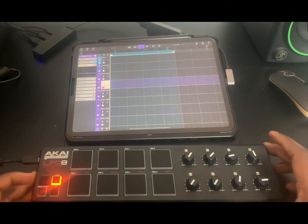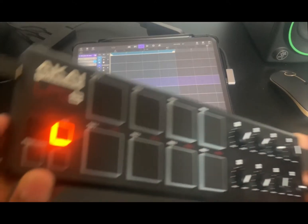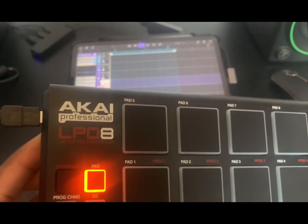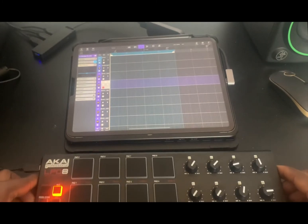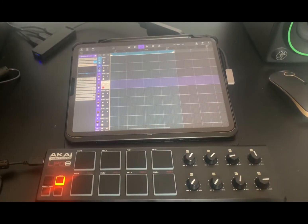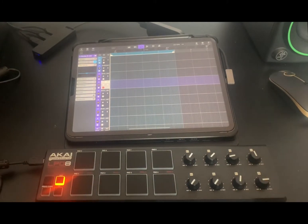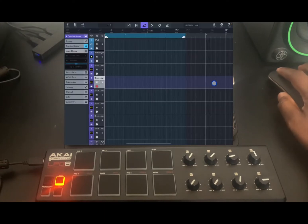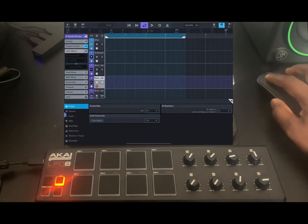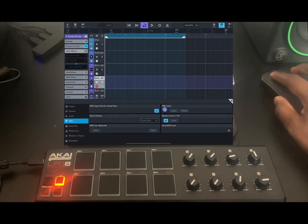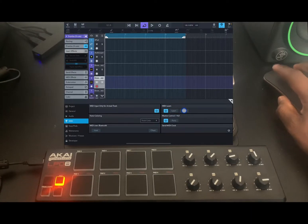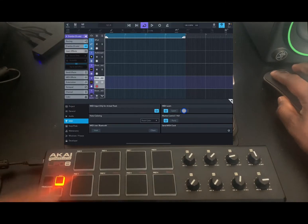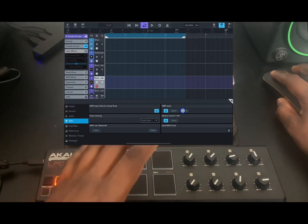Welcome back. As you can see I have a different controller in front of me — this is the Akai LPD8. Cubasis 3.3 also comes with MIDI learn. To enable that, you need to go into Settings, tap MIDI, enable MIDI Learn, and then go in and tap on Presets.